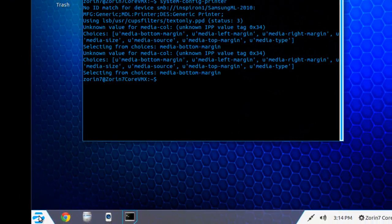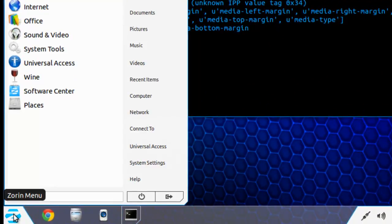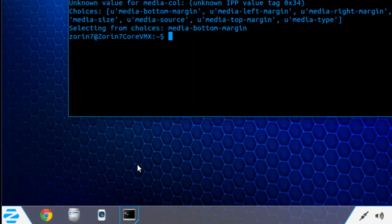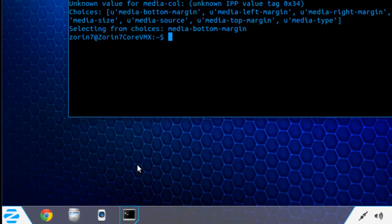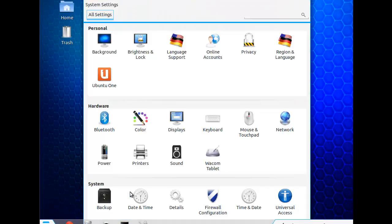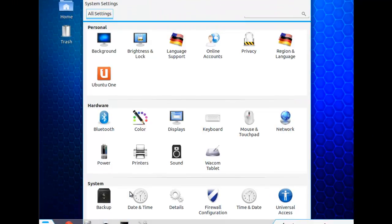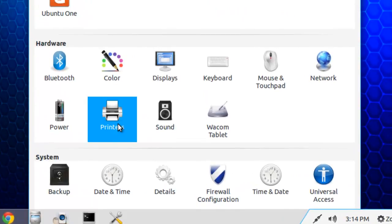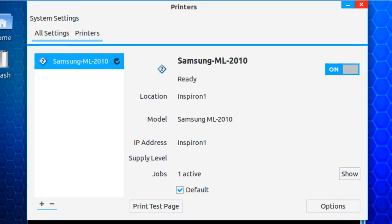And let's see if this printer shows up. So I'll go into the menu, go to system settings, and we'll open the printer settings. And there it is.